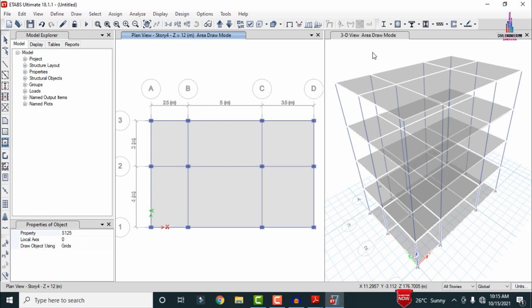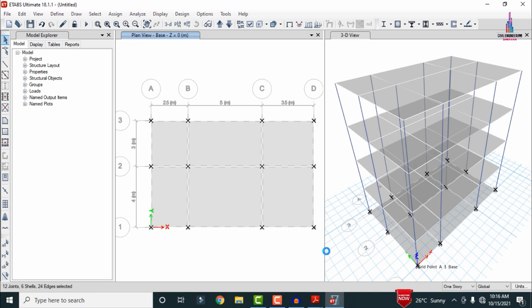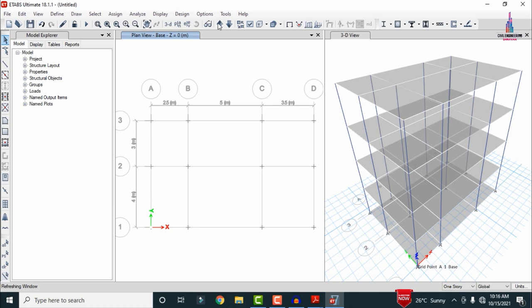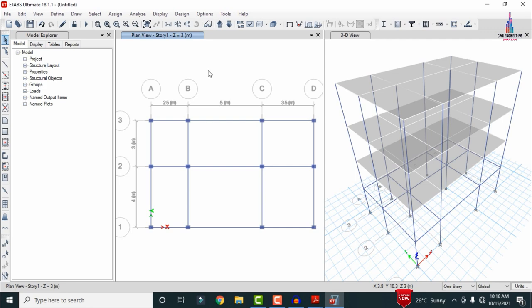After drawing the structural model, delete the slab at the ground story and plinth level. Select the plan view and one-story option. Select the ground level plan, select all slab sections, and click Delete — this removes the slab at ground level. Then select the plinth level, select all slab properties there, and click Delete to remove the plinth level slab.